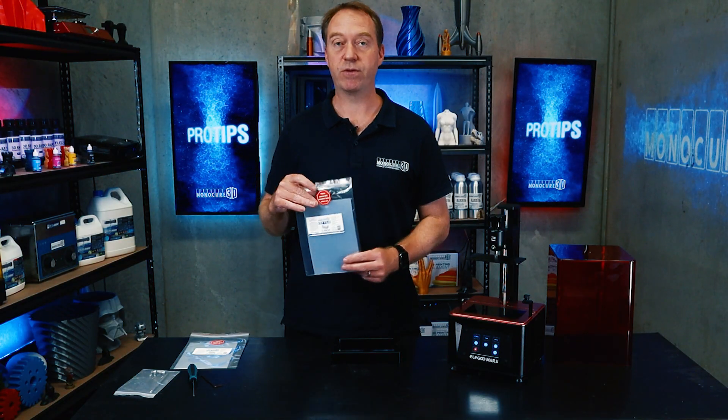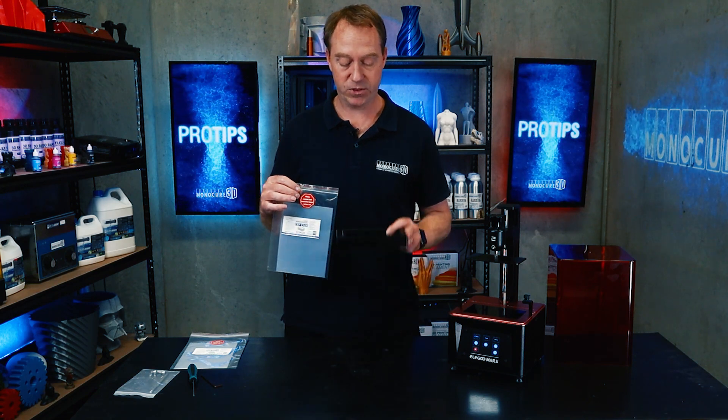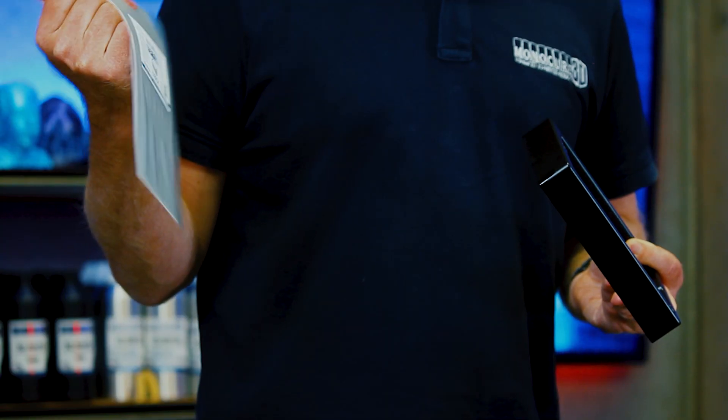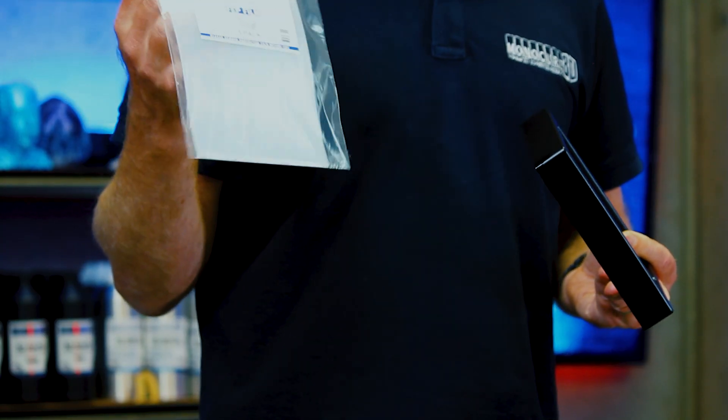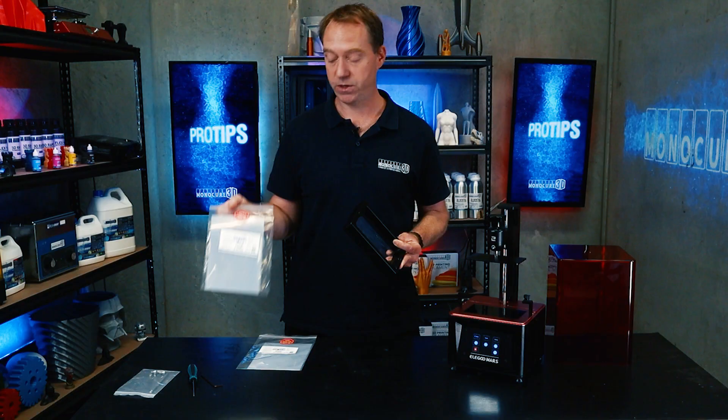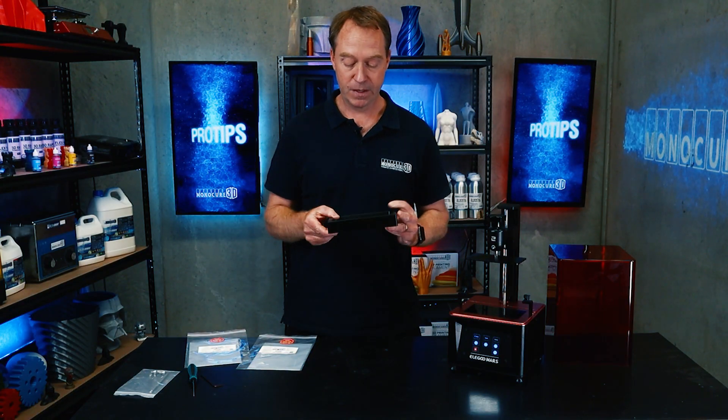I always use the 200s because I think we're a bit rougher on them. We're printing a lot. The 100s are great and they work really well, but they are just that little bit thinner so you just need to be a little bit more careful.